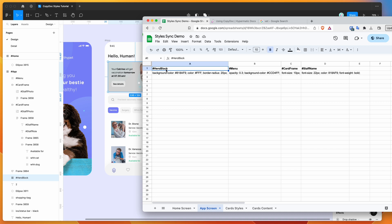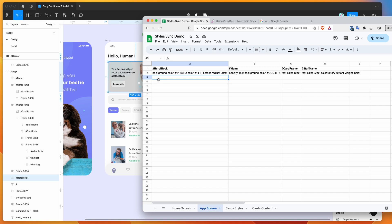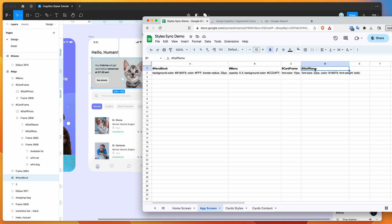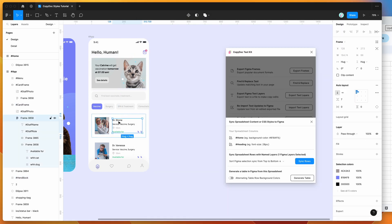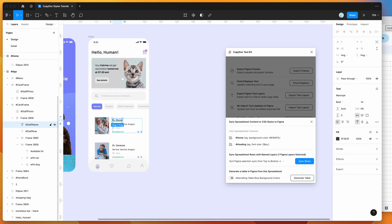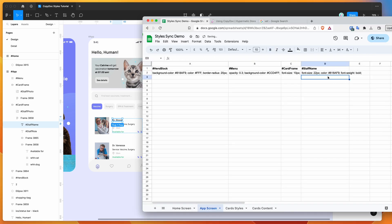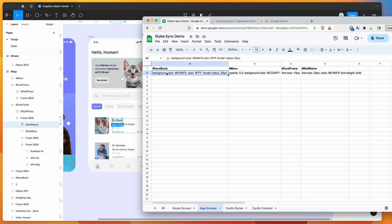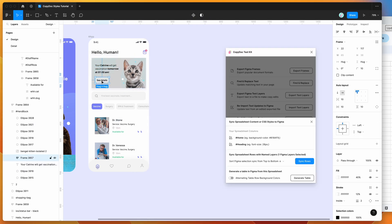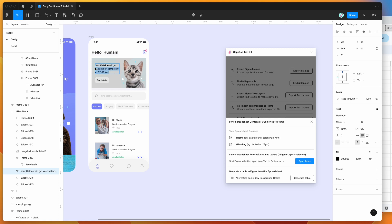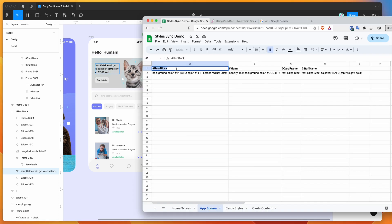I've gone into my spreadsheet, added 'hero block' to the header row, and set a few properties I want to change. I want to change the background color to a different color, and I want to change the text to be white. You can do this two ways — you can change individual text layer names, like I've done with the 'staff name' layer down in this card component. But if you want to change all the text layer styling in a single frame — for example, change these two text layers' colors to white — you can just target the frame.